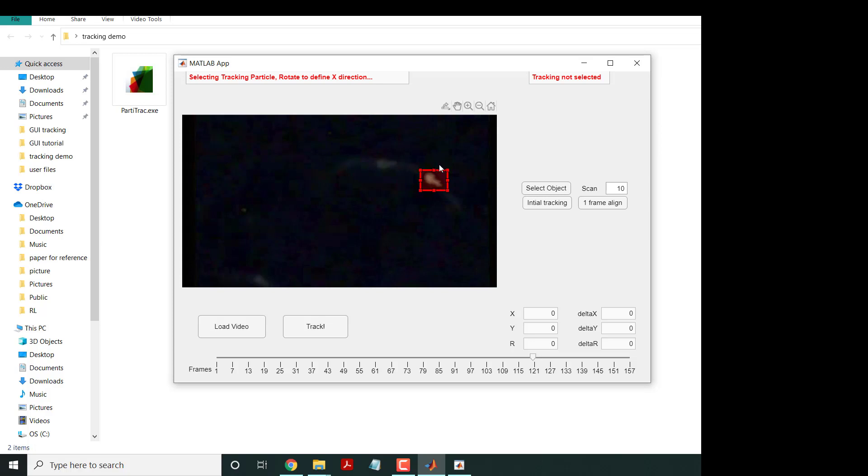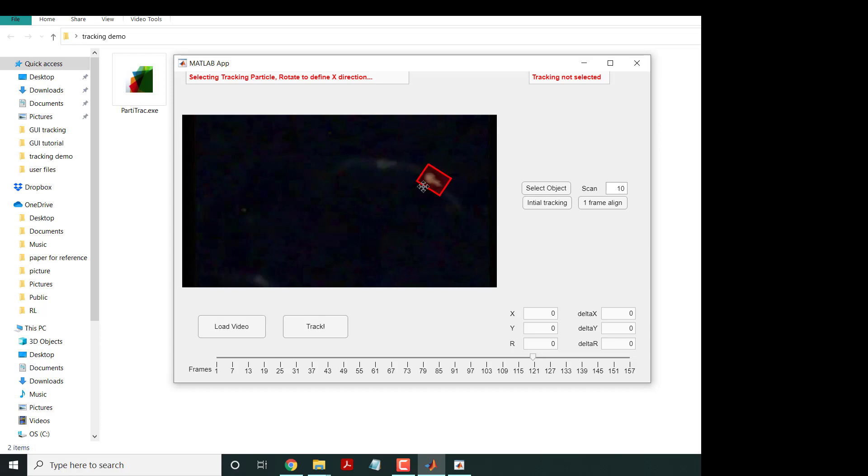It basically aligns this particle to an axis you think is going to be your particle axis. This will matter later on. If it looks good, we double-click it. Now it says 'tracking selected' - this program is going to track this object.